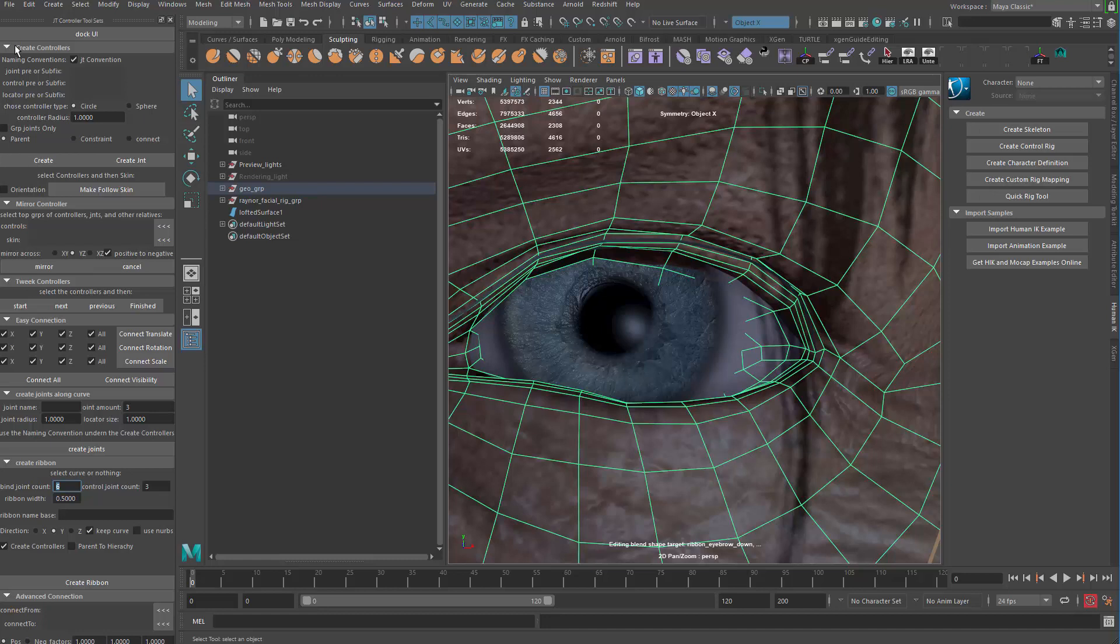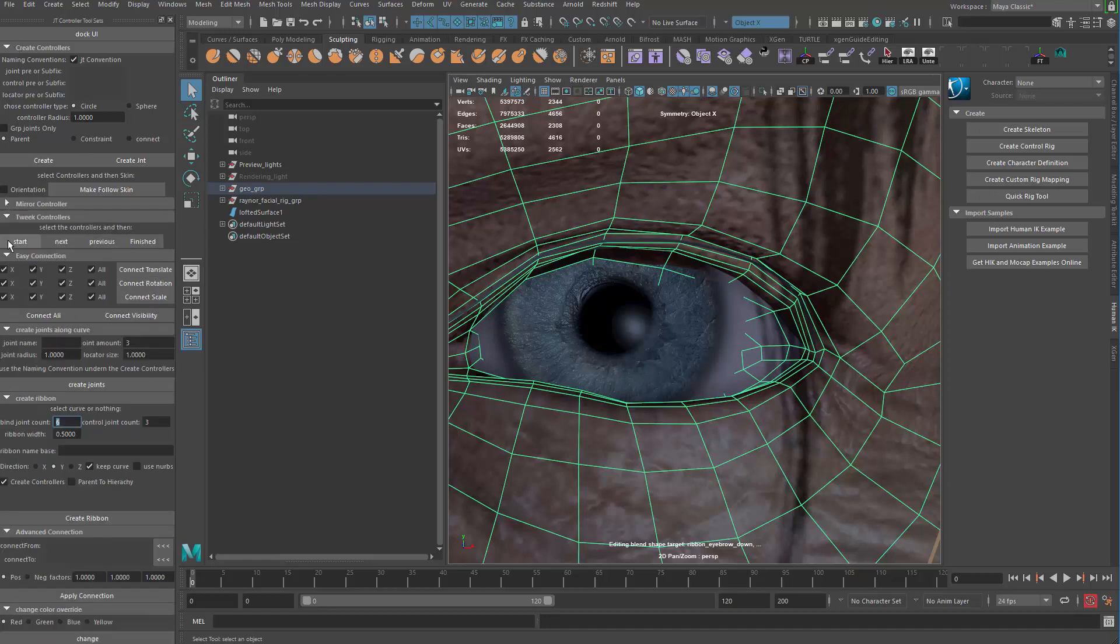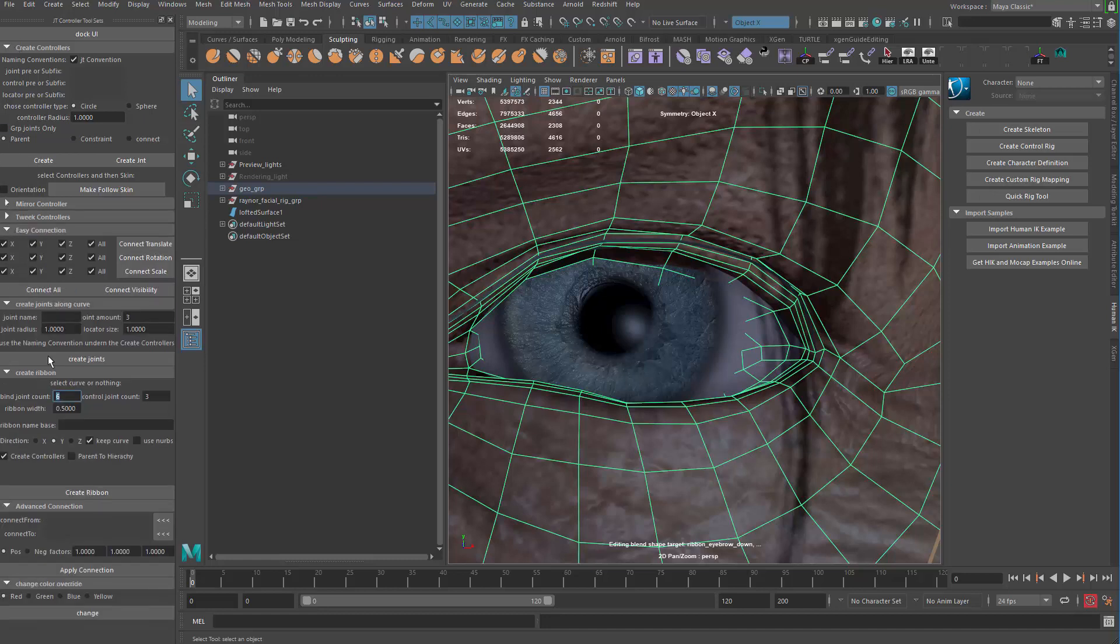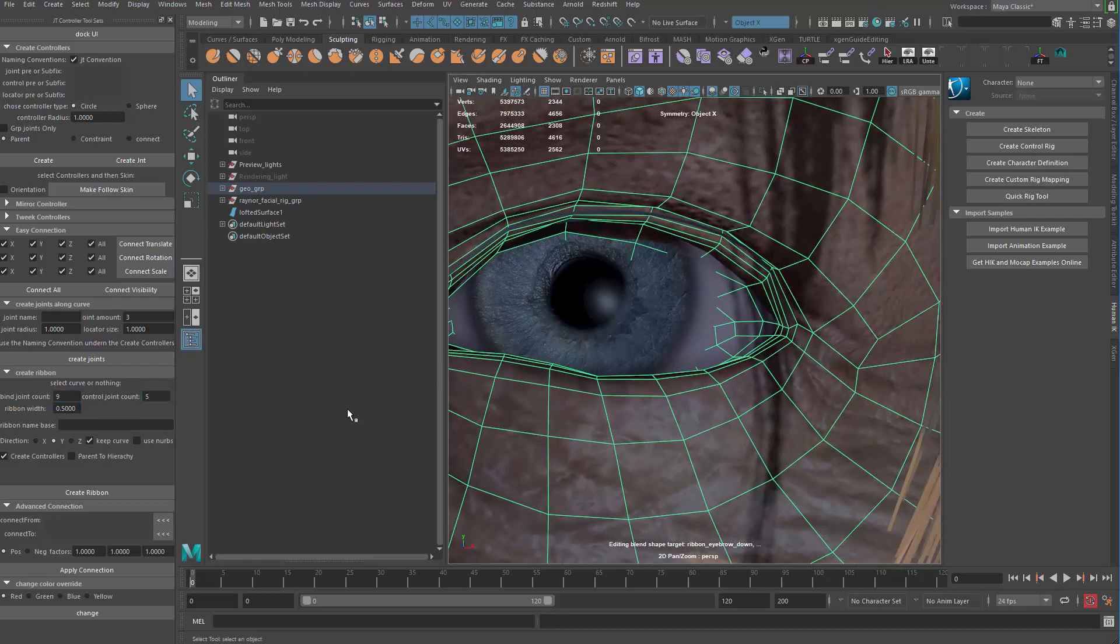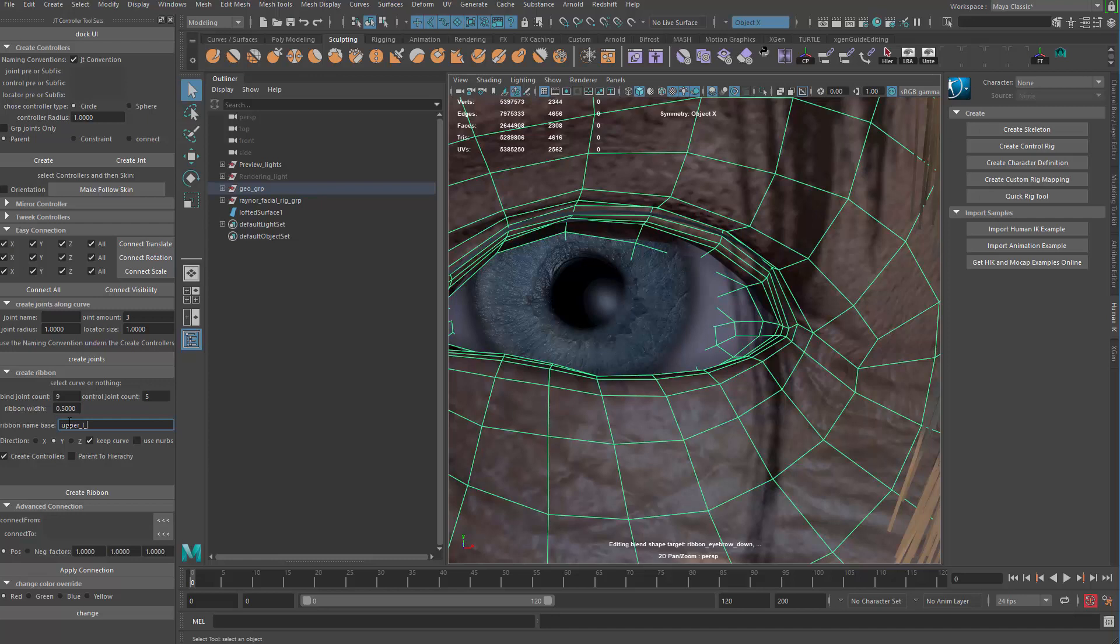Let me close some of the things here. So 9 here. Control joint can be something like 5. Ribbon name base will be upper left eyelid.